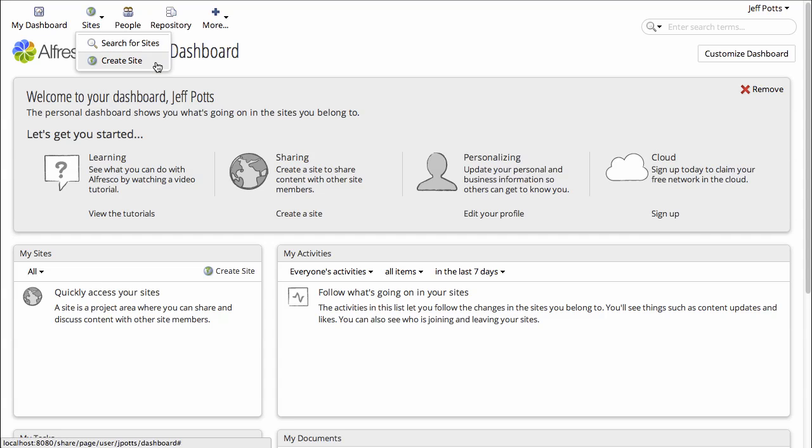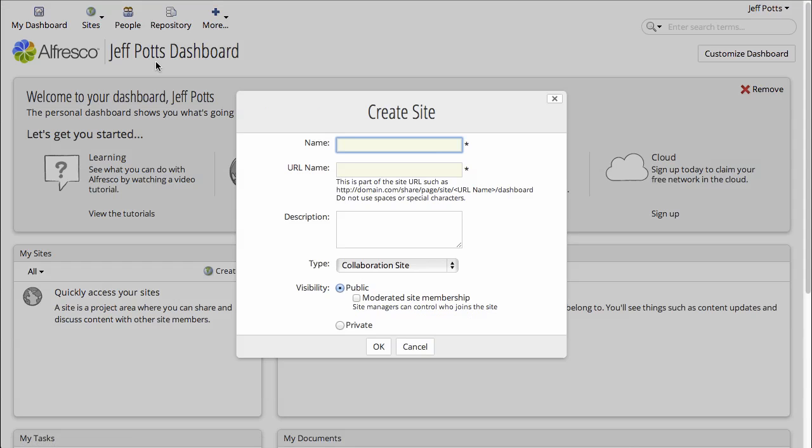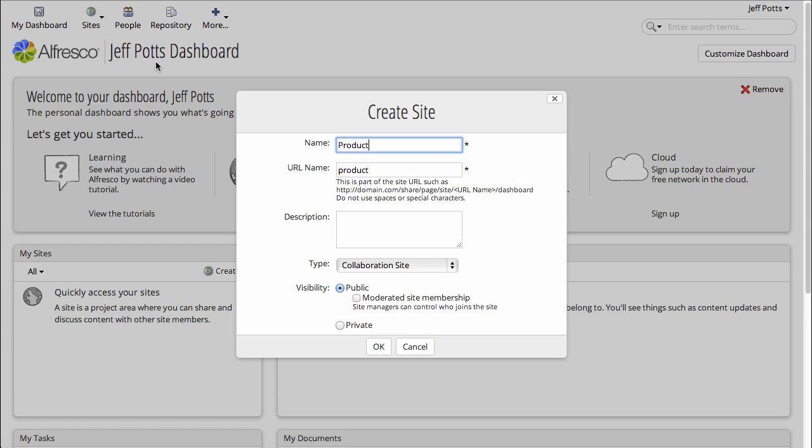Maybe this will be a site that the product launch team will use to collaborate on product launches. So I'll give it a name, product launch, and a description.